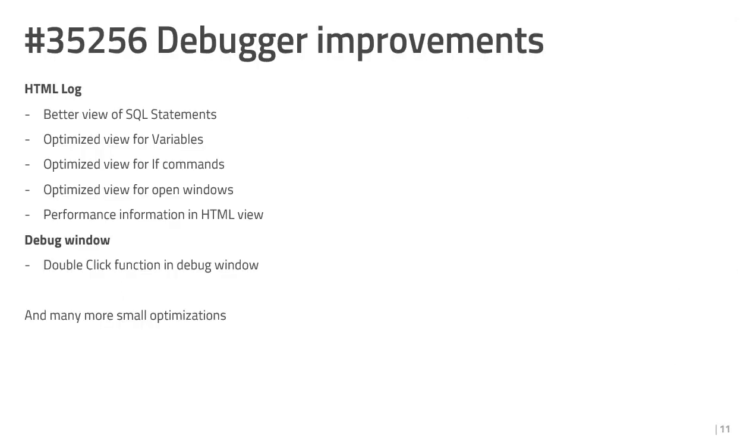In the HTML log, we changed the view of SQL statements, optimized the view for variables, if commands, open windows, and insert the performance information in the HTML view.